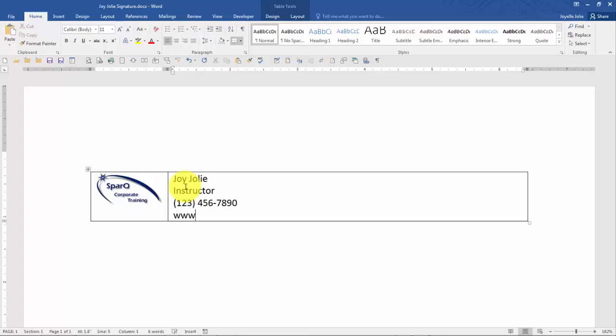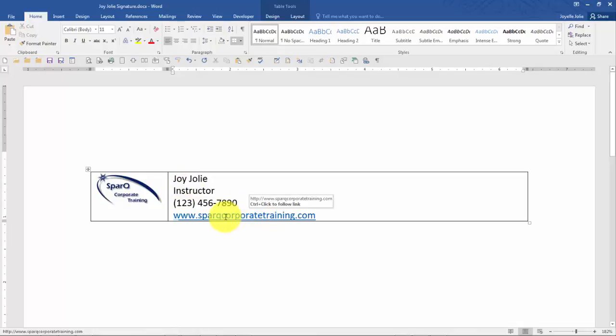Now, when you're inserting hyperlinks, which is a great idea in the signature, you'll notice that Word automatically turns them into hyperlinks if it recognizes it as a web page. So that's kind of nice.